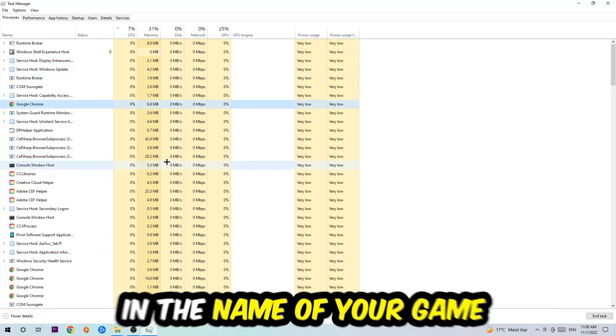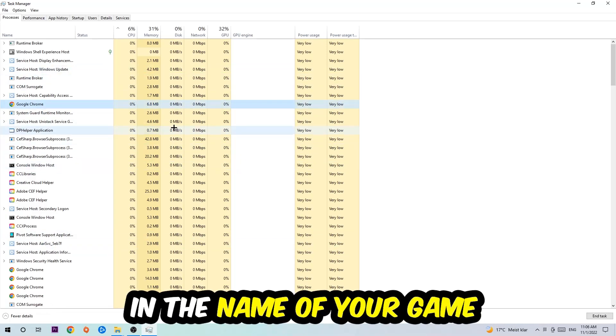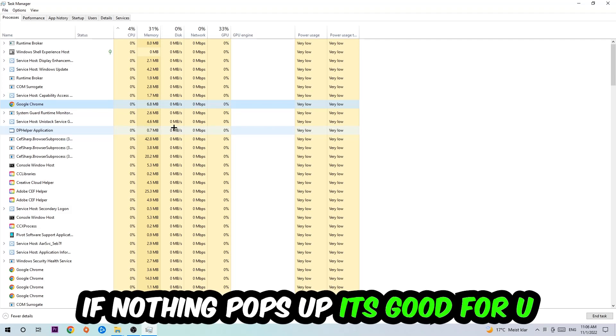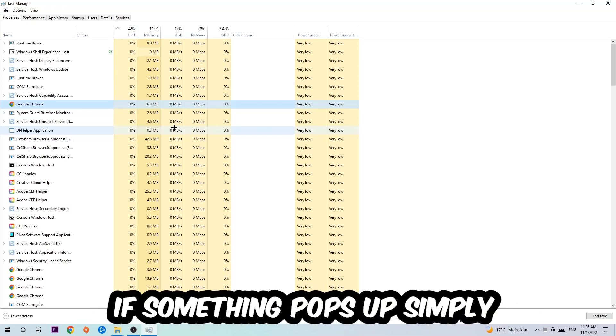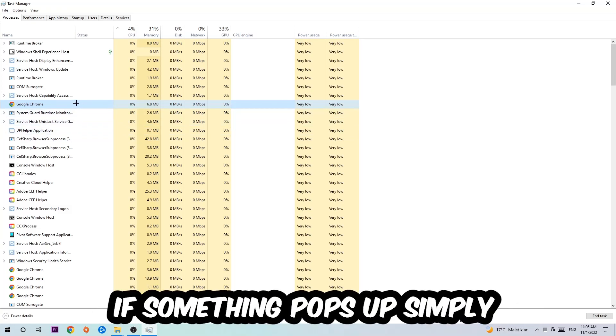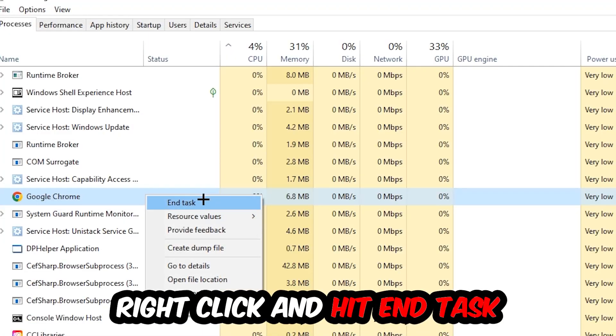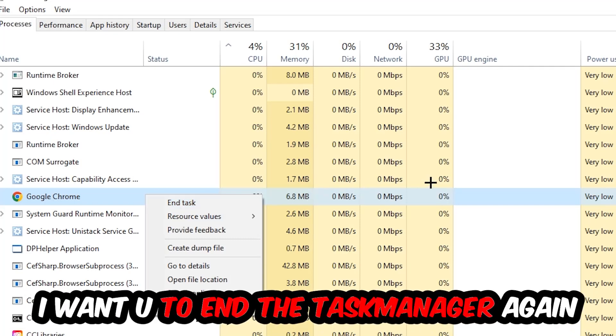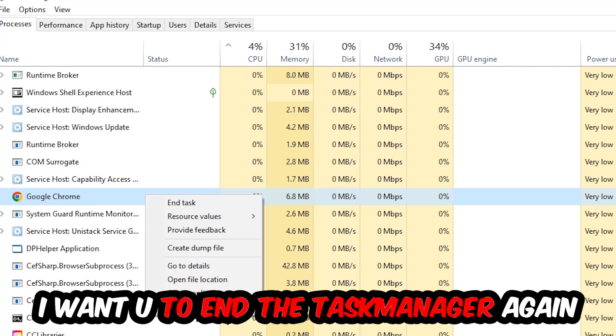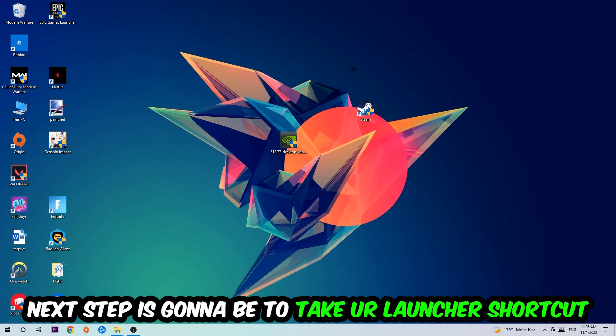Once you clicked it, you're going to type in using your keyboard the name of your game. If nothing pops up it's good for you. If something pops up, simply right-click and hit End Task. Once you're finished with that, I want you to close Task Manager again.